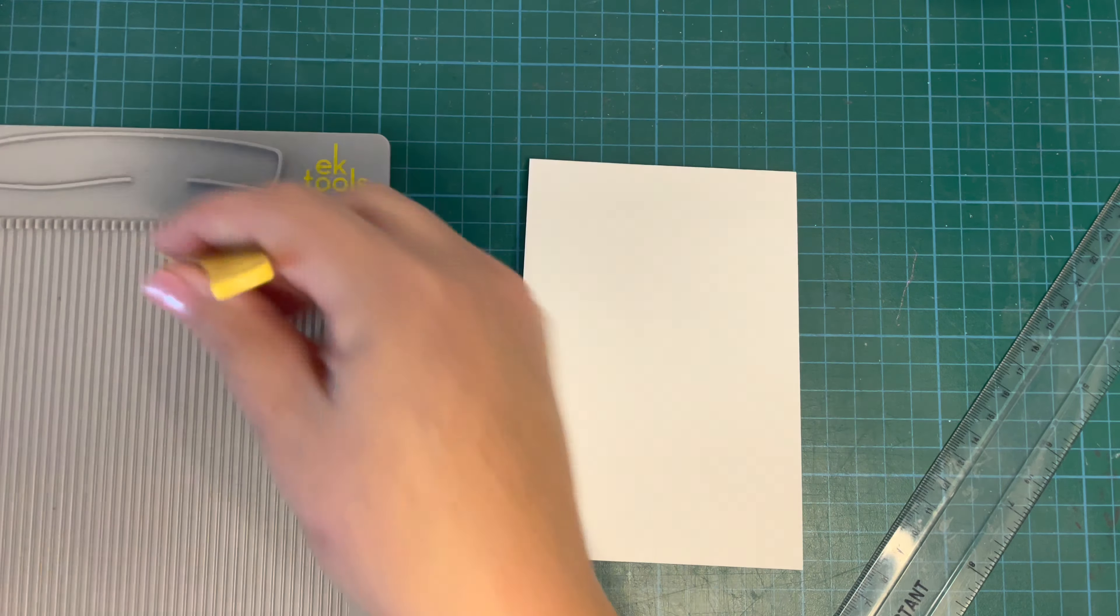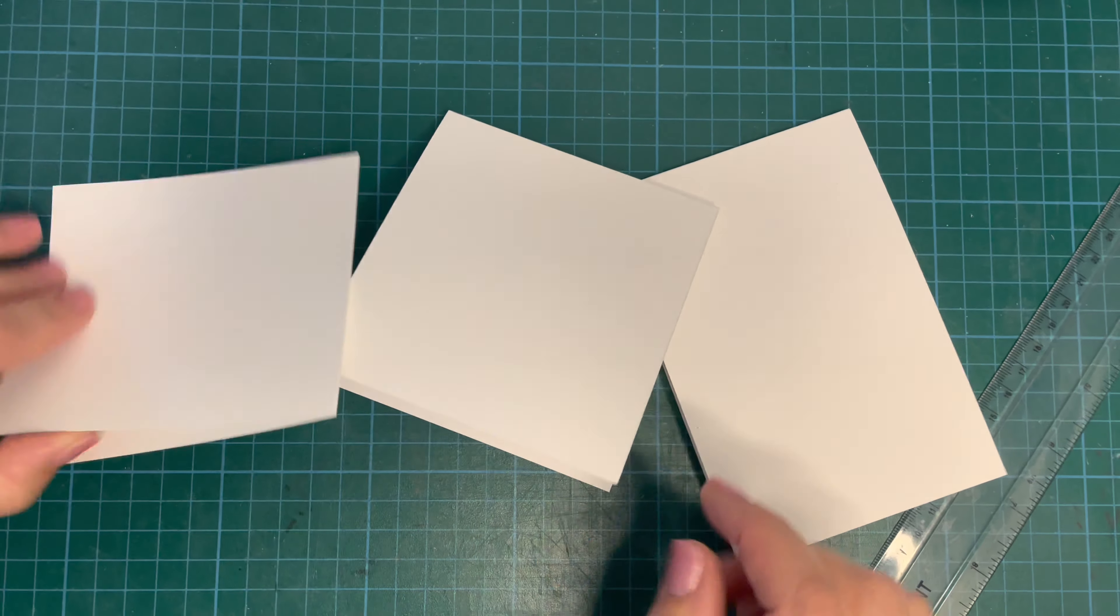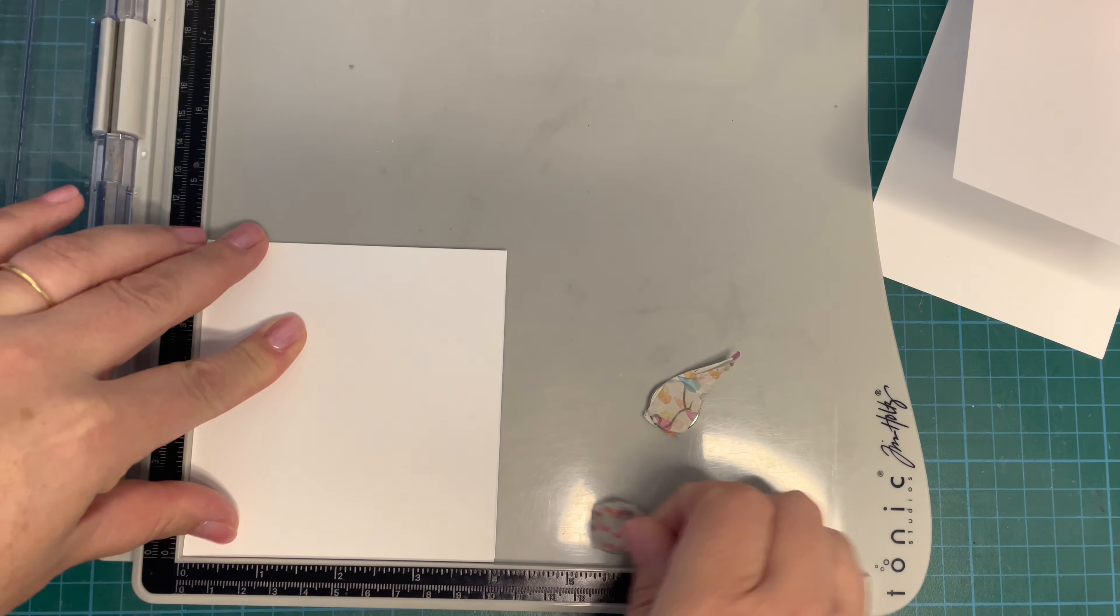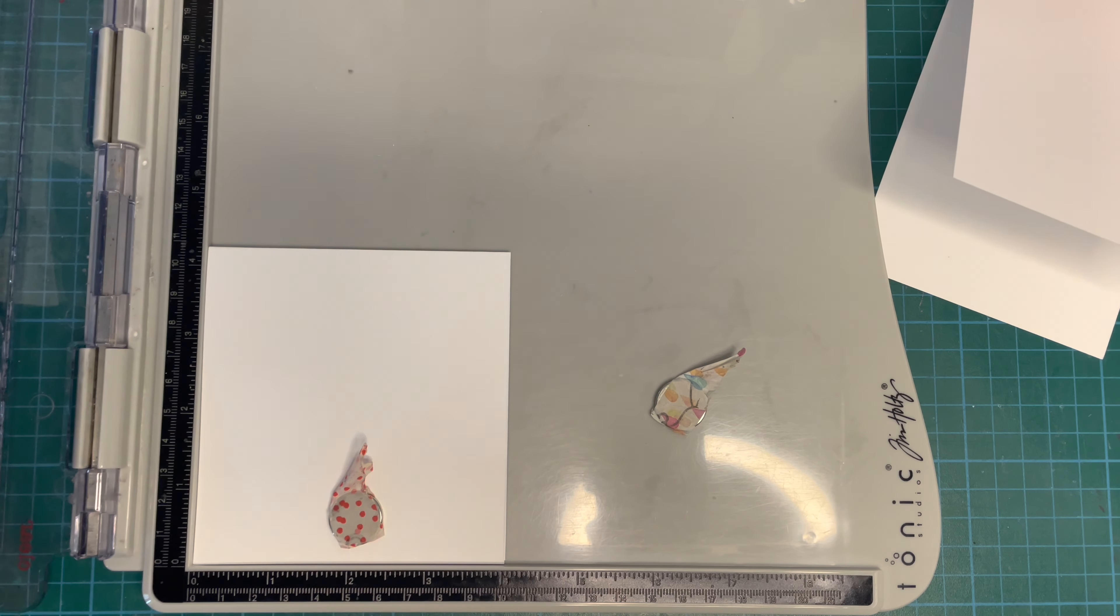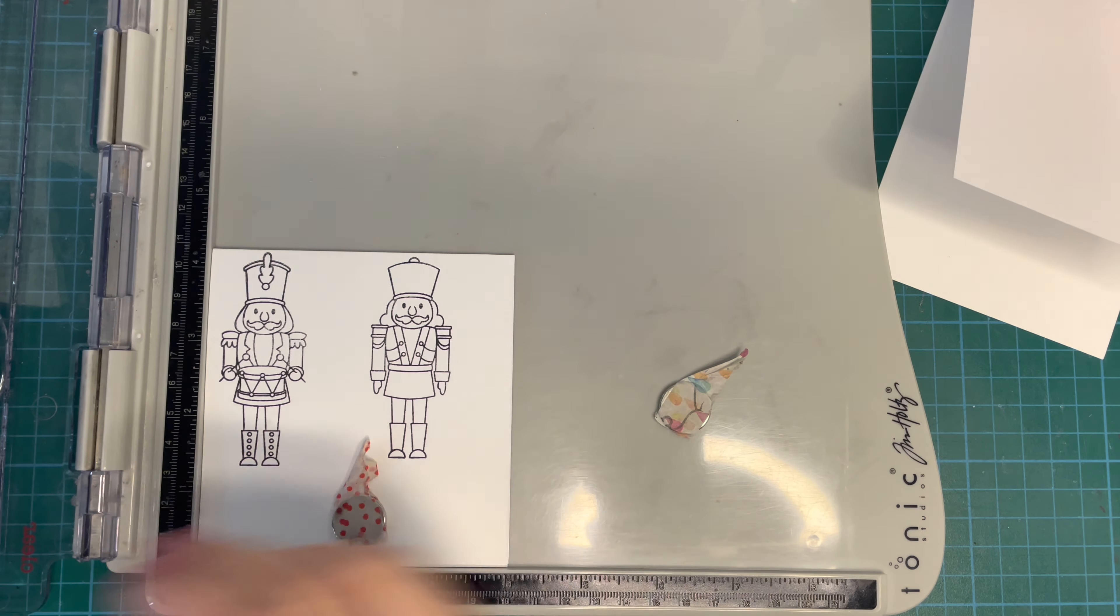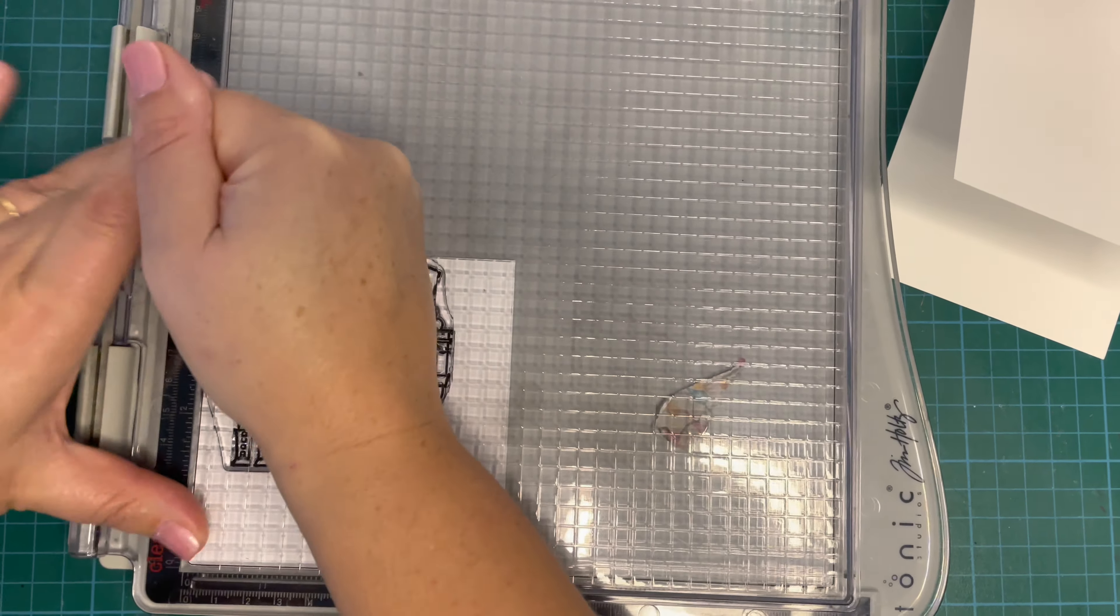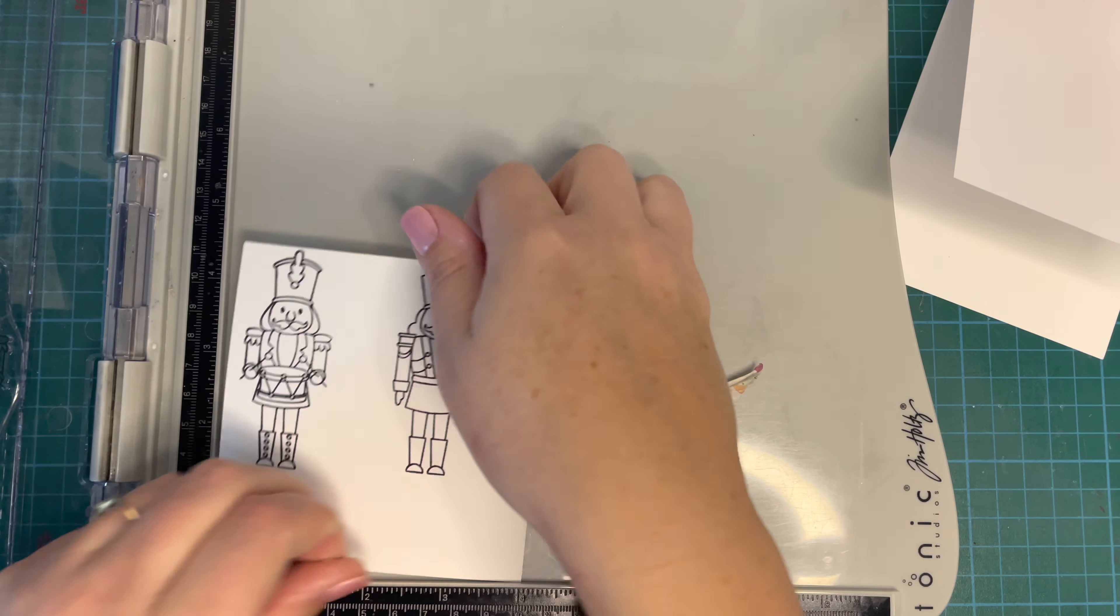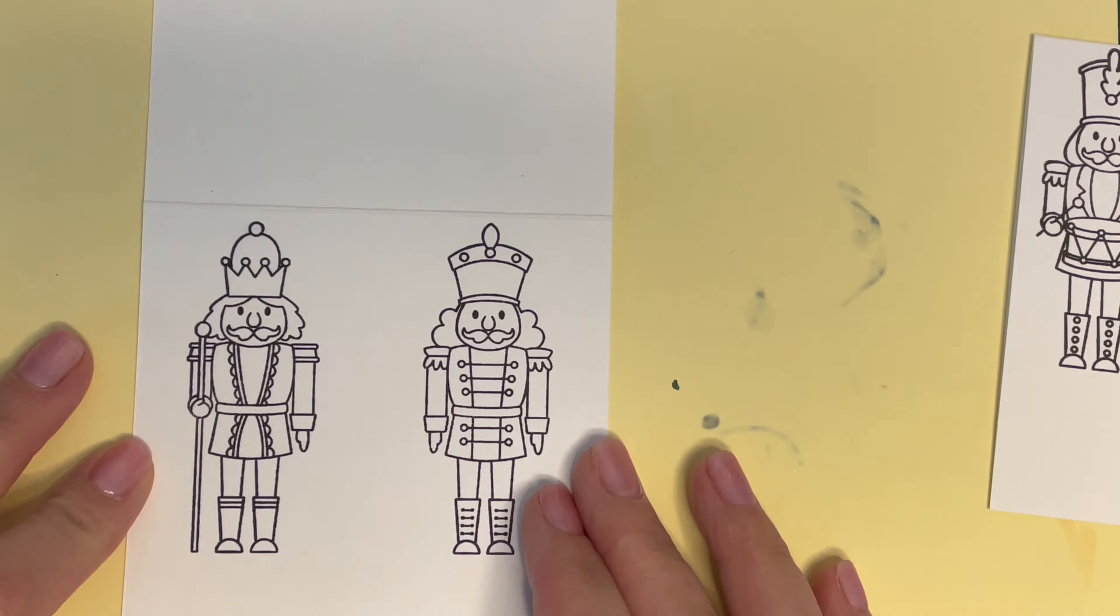You don't need to be exact with the measurements here. The cardstock pieces just need to be twice as long as the stamped images you're going to use. So I've kept them folded and where that score line is, the folded piece, I'm stamping my images towards that edge. So I'm putting two nutcrackers on each piece of cardstock. You just want to make sure that you line them up so their heads are towards the top where that folded edge is.